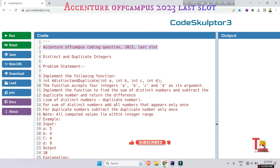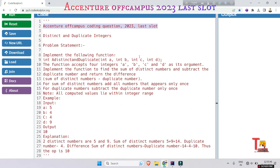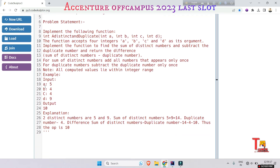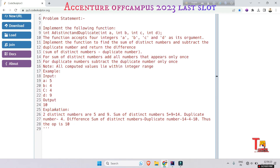The problem statement is: implement a function that accepts four integers a, b, c, and d as its arguments. Implement the function to find the sum of distinct numbers and subtract the duplicate number, and return the difference — sum of distinct numbers minus duplicate number. For sum of distinct numbers, add all numbers that appear only once. For duplicate numbers, subtract the duplicate number only once. Note: all computed values lie within integer range.